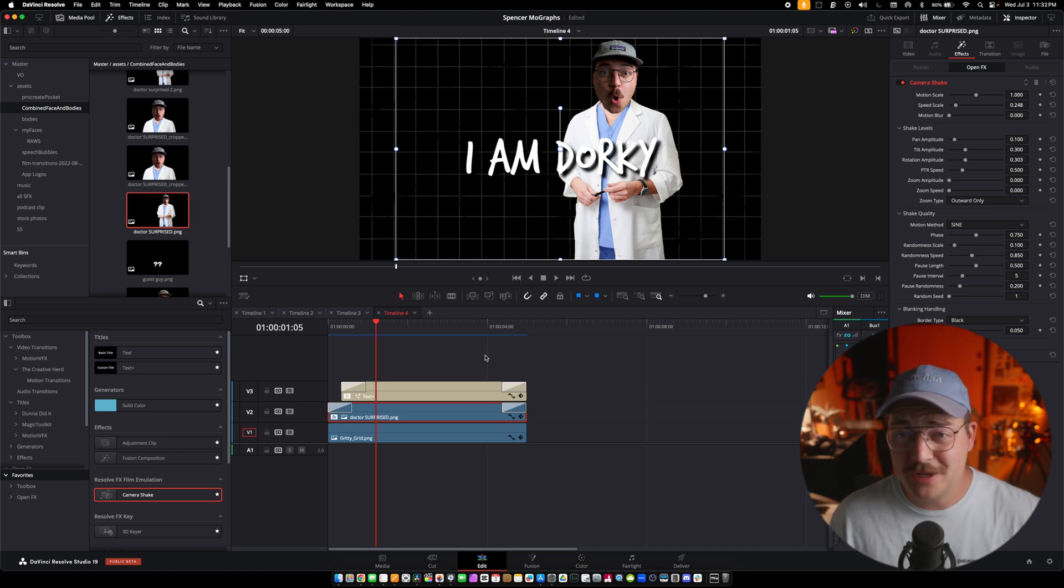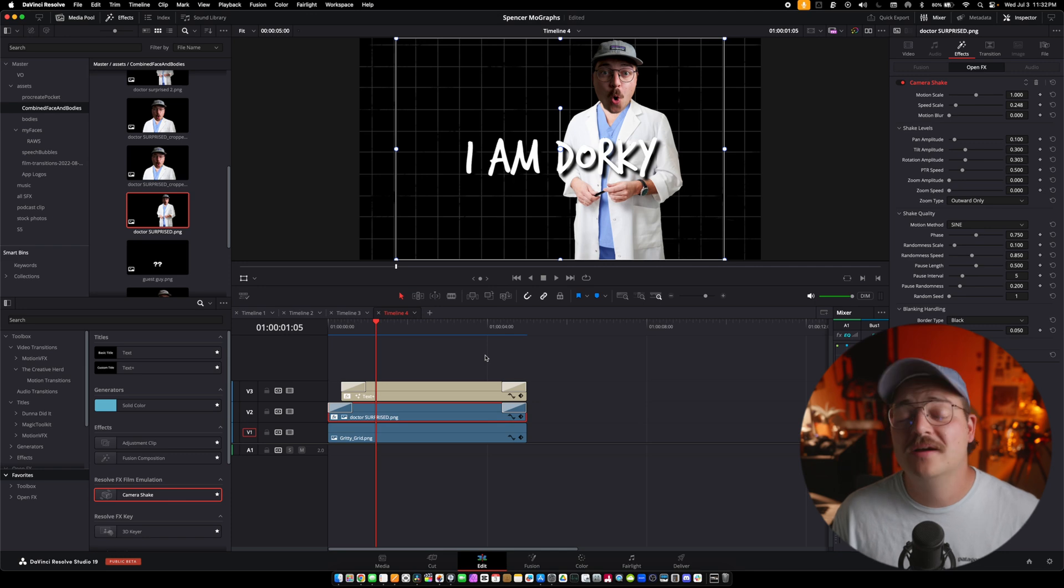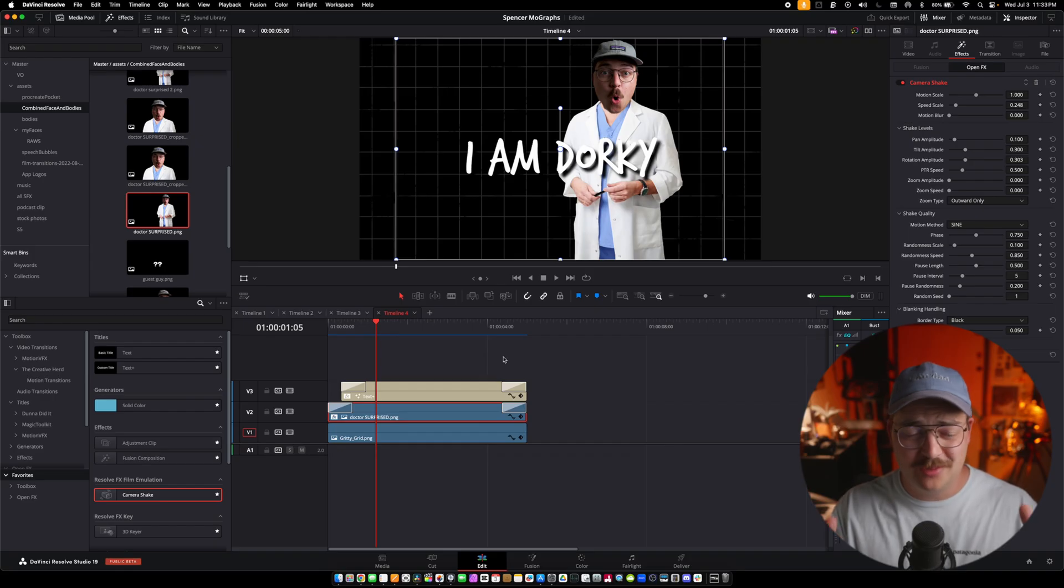You guys saw it in the intro. I have been using the crap out of these transitions. They are awesome. They're so good. One quick tip,